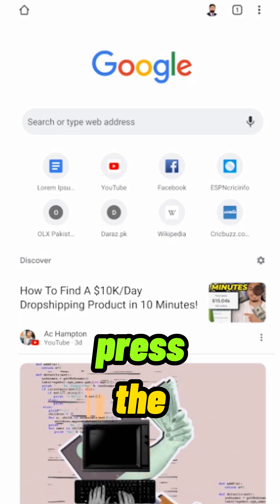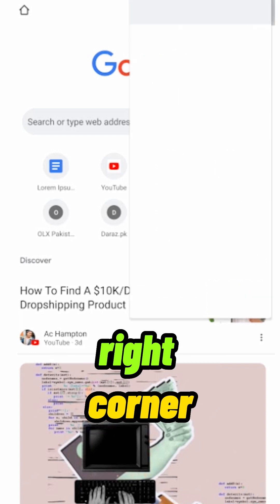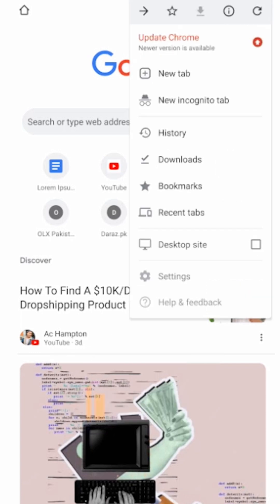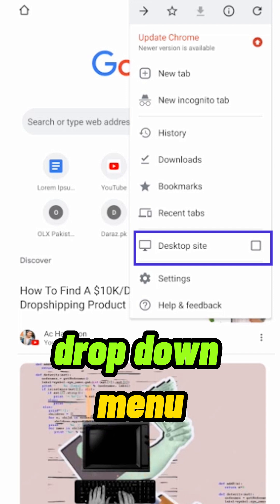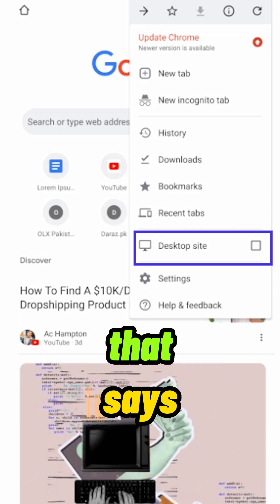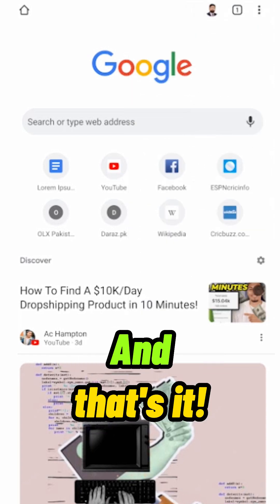To activate it, press the three dots button in the top right corner. From the following drop-down menu, tap the tab that says Desktop Site. And that's it.